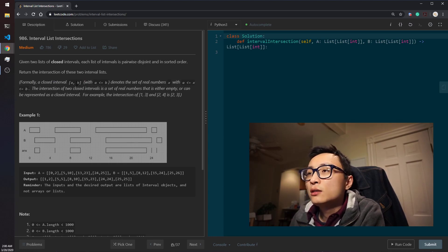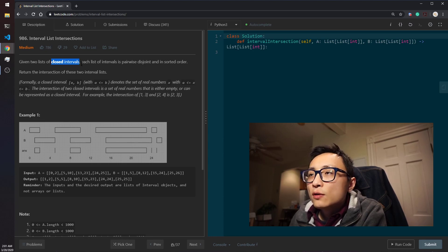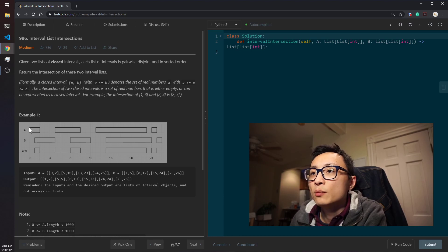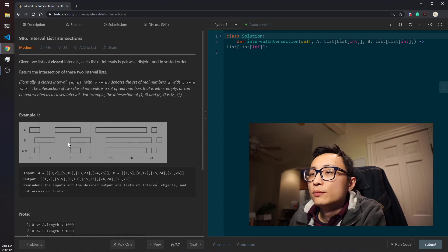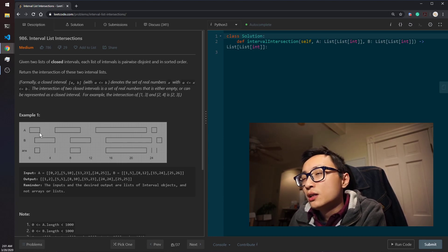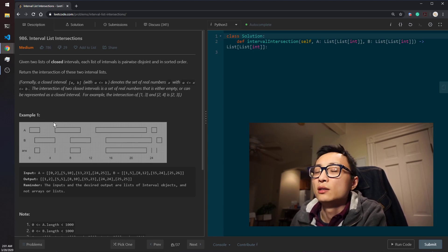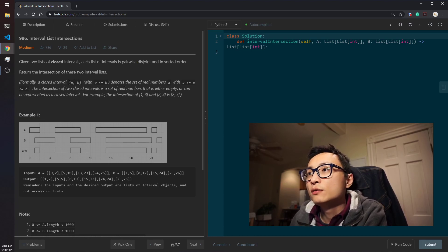Closed means there's no infinity on either end. The intervals from the same list are pairwise disjoint, meaning any two intervals from the same list are guaranteed to have no intersection among themselves. They're also sorted, so the previous interval's ending point is strictly smaller than the starting point of the next interval — strictly smaller, because if they were equal they wouldn't be disjoint, since these intervals are inclusive on the boundary.